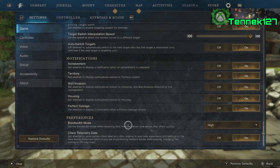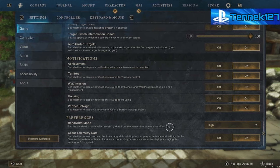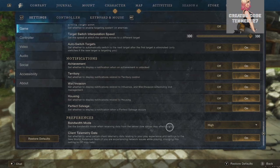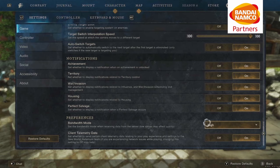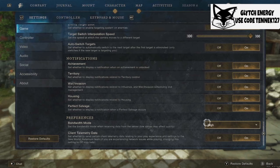If you go over to Game settings and scroll all the way to the bottom, you have a preference called Bandwidth Mode — 'Set the bandwidth mode when receiving data from the server. Low values may affect quality.' This is telling you how much the textures are going to load from the server — probably things more like other players and their effects. If you have good internet, I would set this to High. If your internet isn't great, still set it to High, play with it, and see how your game performs.